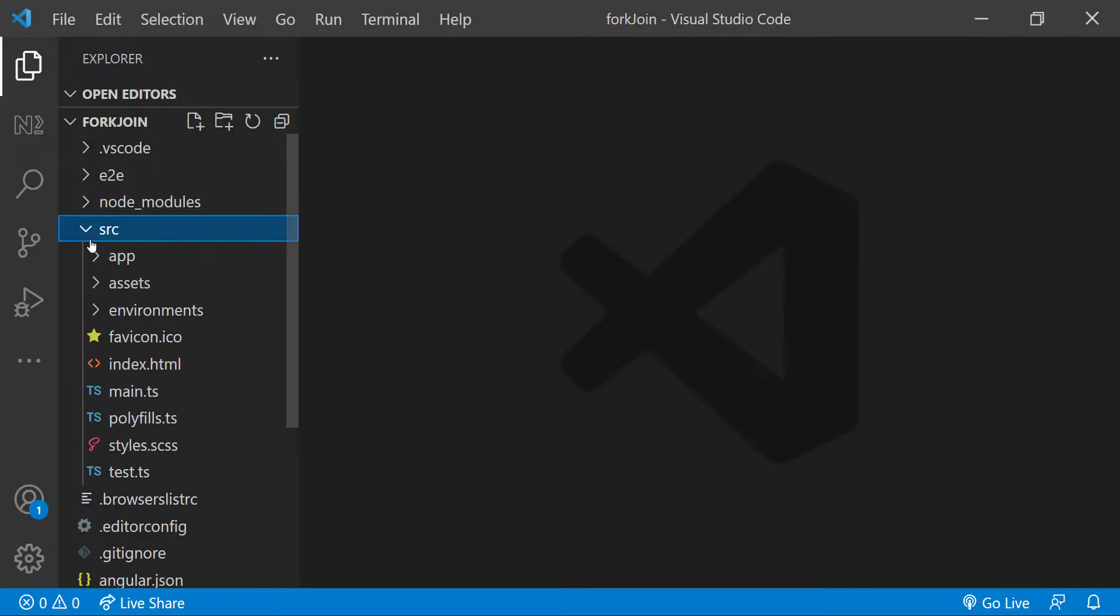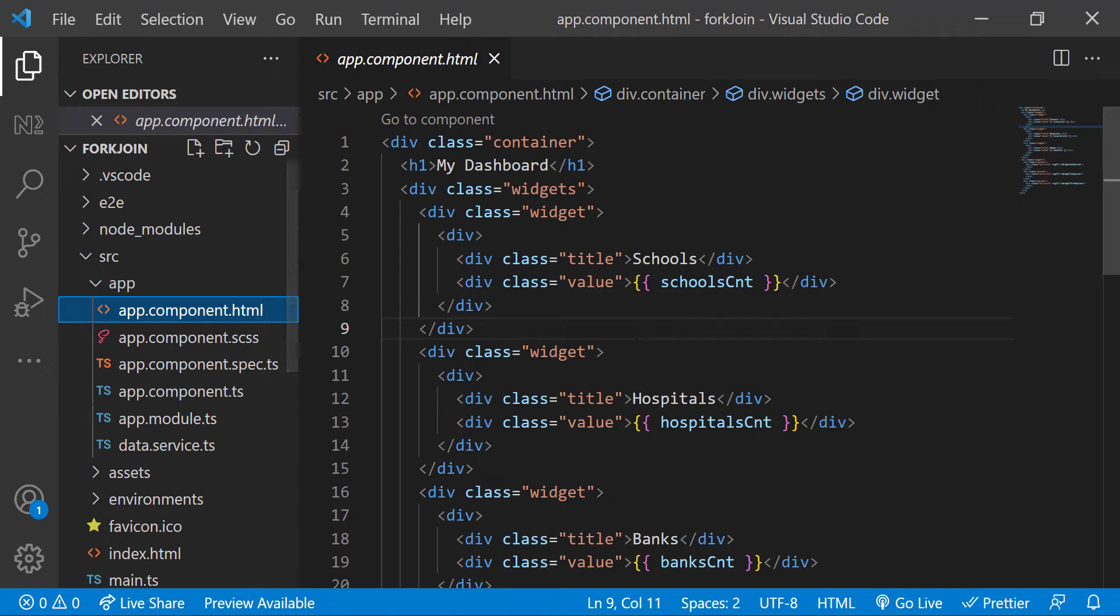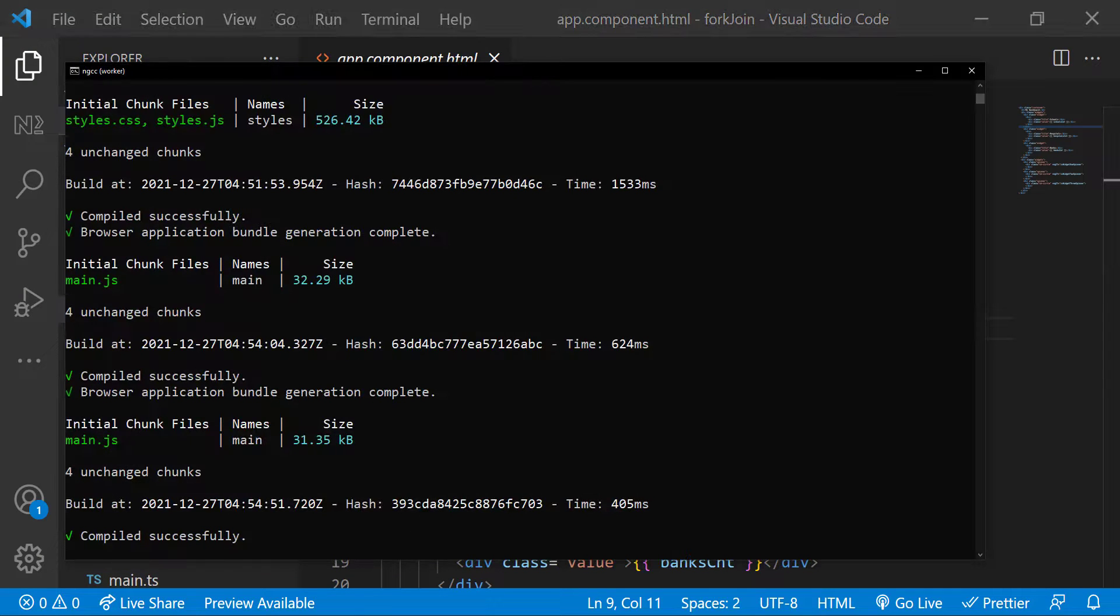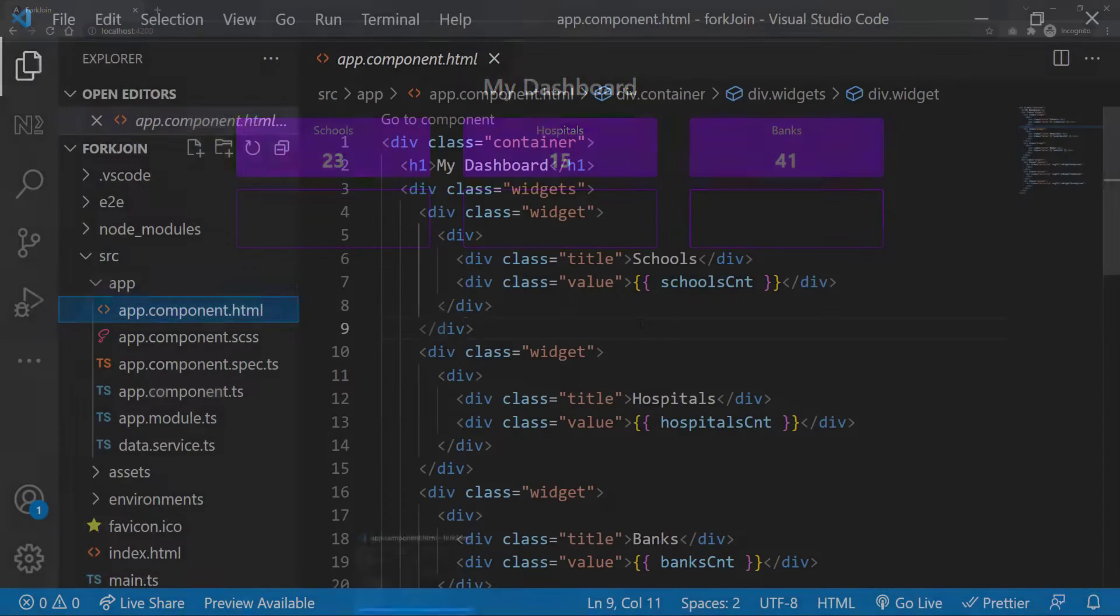I have created an Angular application, added some basic code and started the server. The application is running and let me show you the preview. I have a dashboard in which I have three widgets. I am showing a count on each widget. Let me also explain the code I am using.